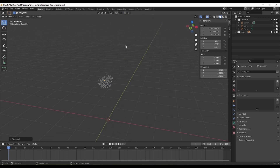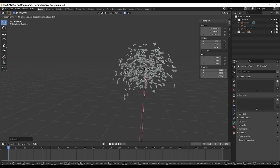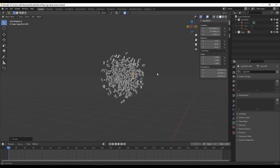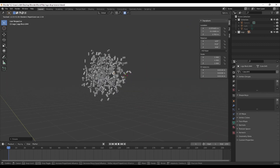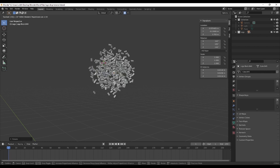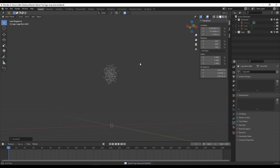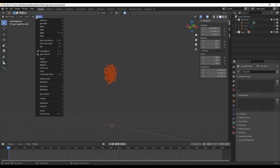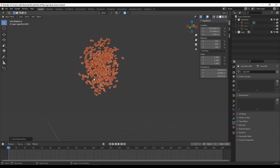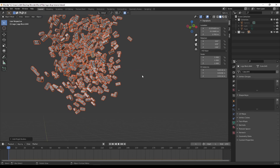Do this a few more times with different values — try 180 or whatever looks good. Play around until you get a pile you like. Once you're happy, select all the geometry and go to Object > Rigid Body > Active.